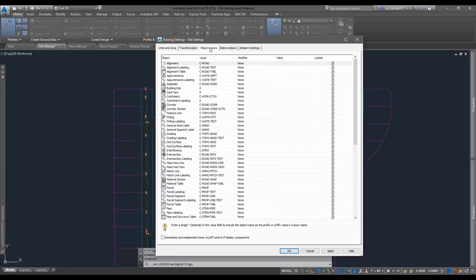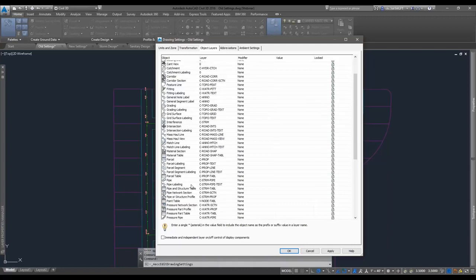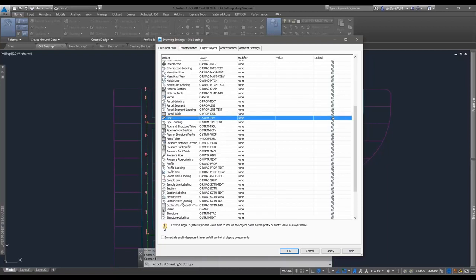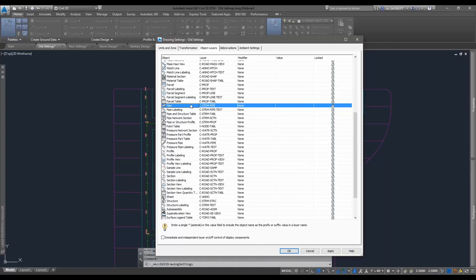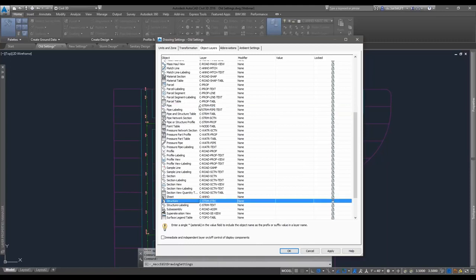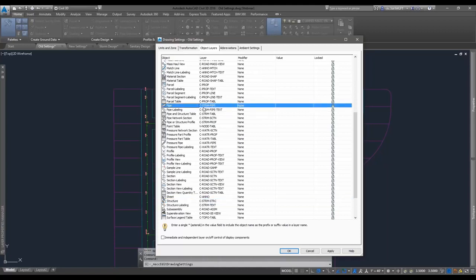If you're wondering why things work by default, this is one of the areas where objects are getting their layers. Something pertinent to what we'll be talking about today are the layers that pipes and structures are dropped in on. Currently, notice this is simply called 'Pipes,' yet the layer is C-Storm-Pipe. That means by default, if a style doesn't override this, my sanitary sewer or water main — whatever it may be — is going to end up on C-Storm-Pipe. That's a problem.